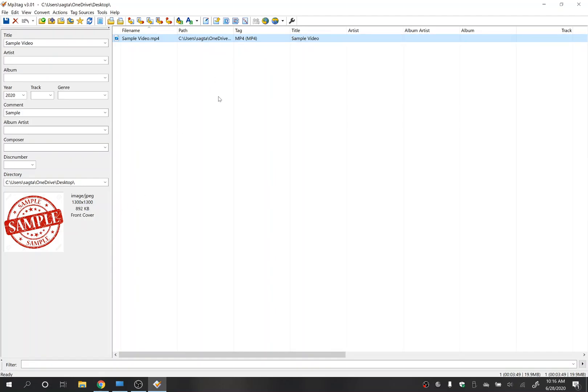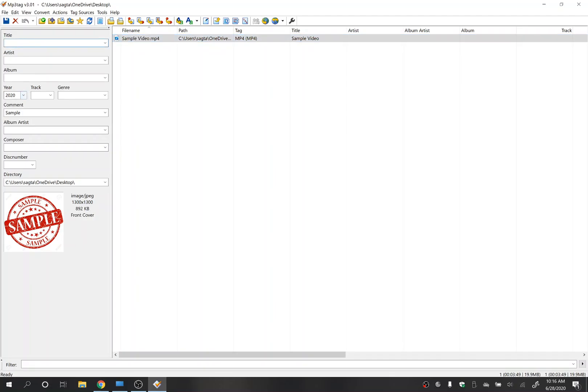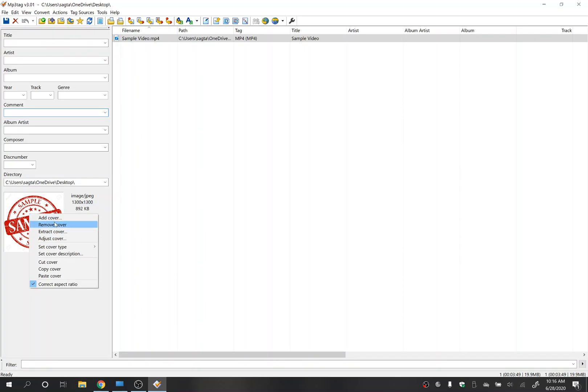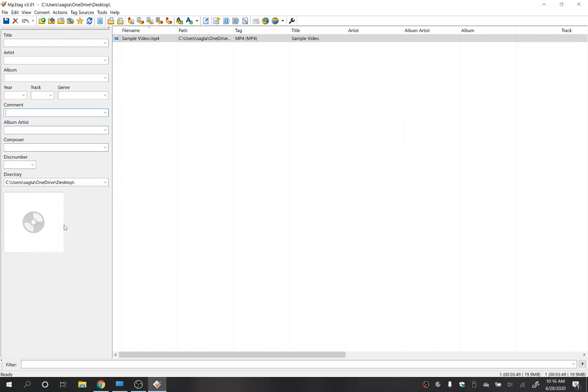So if you want to just use Windows Media Player and make sure that there's no funky title that shows up or anything like that, all you need to do is select here, delete all the title, year, the comment, right click here, click remove cover.